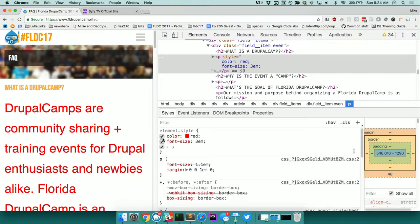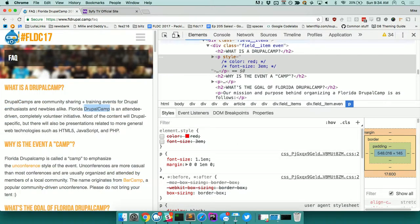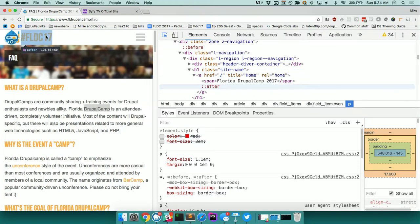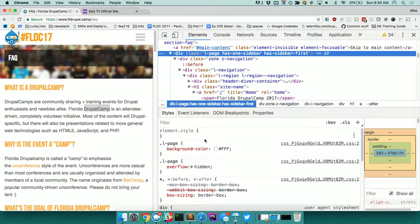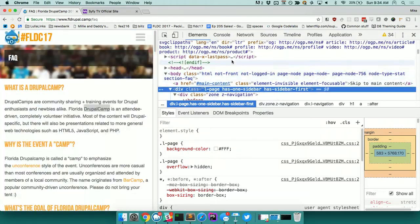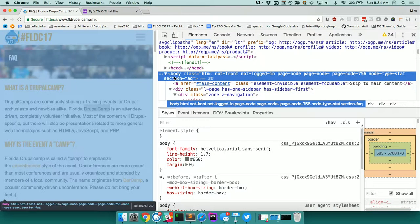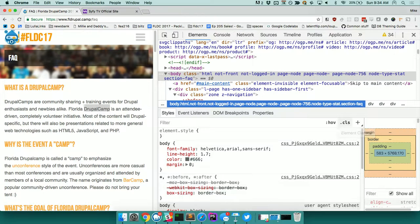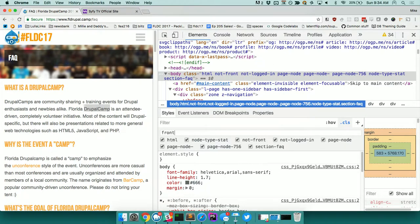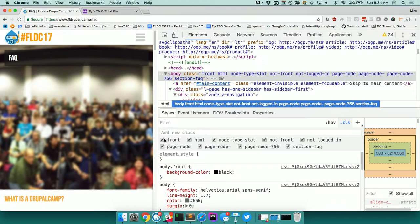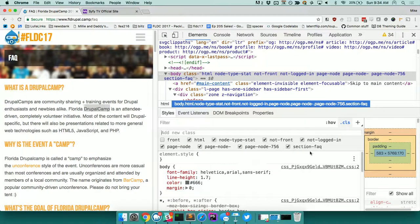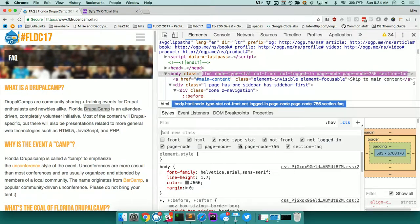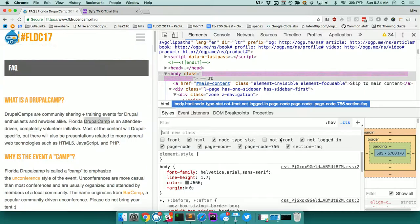Another thing you can do is start changing around classes. If I select the body element, I can see it has 'not-front' and 'not-logged-in'. I can hit the little plus to create a new rule, click the class and say 'add front,' and you'll see it starts changing around the layout. You can remove stuff just by toggling it, which is nice.